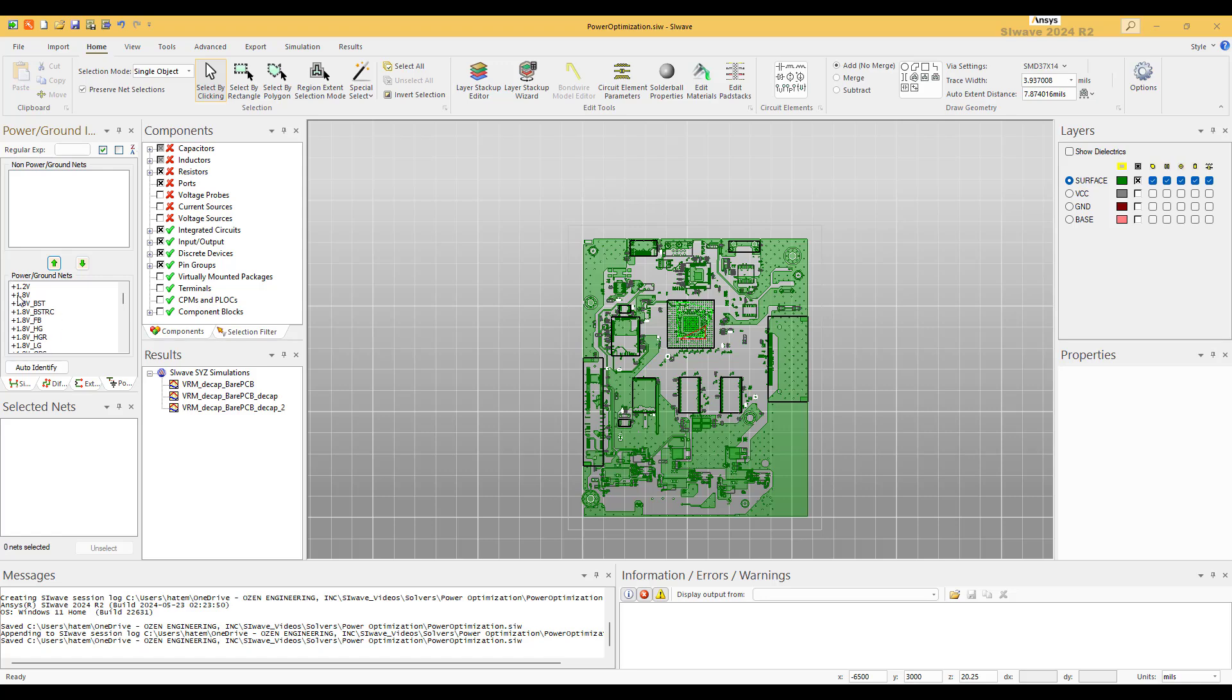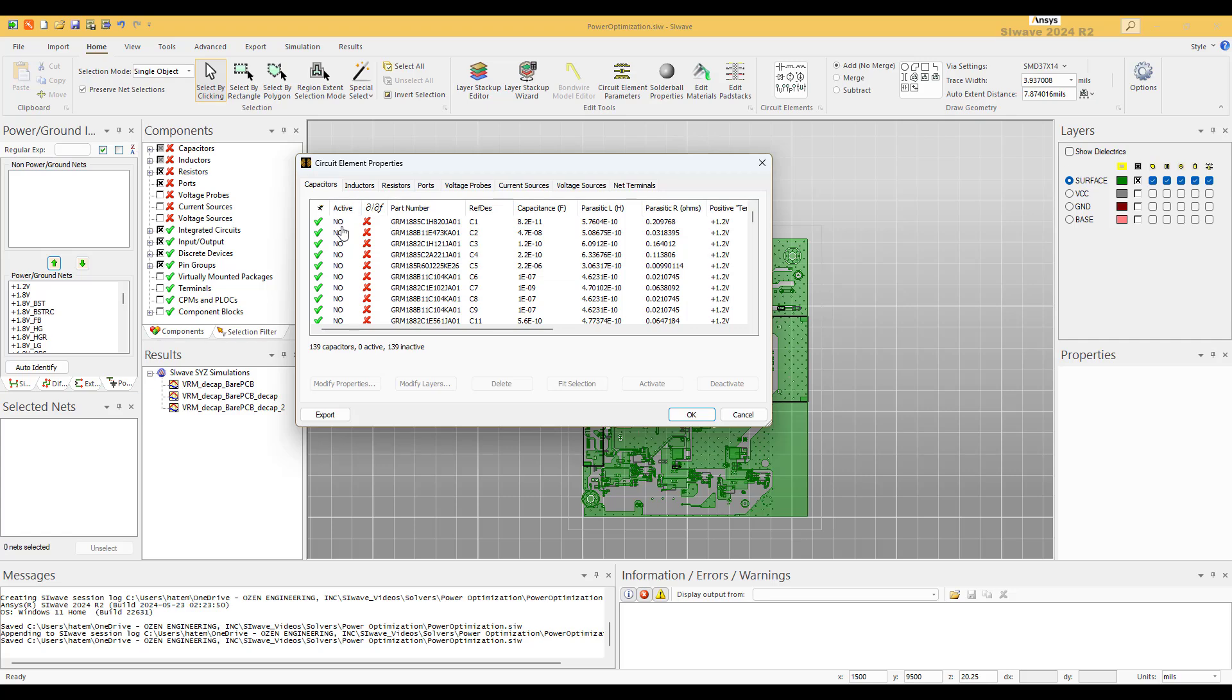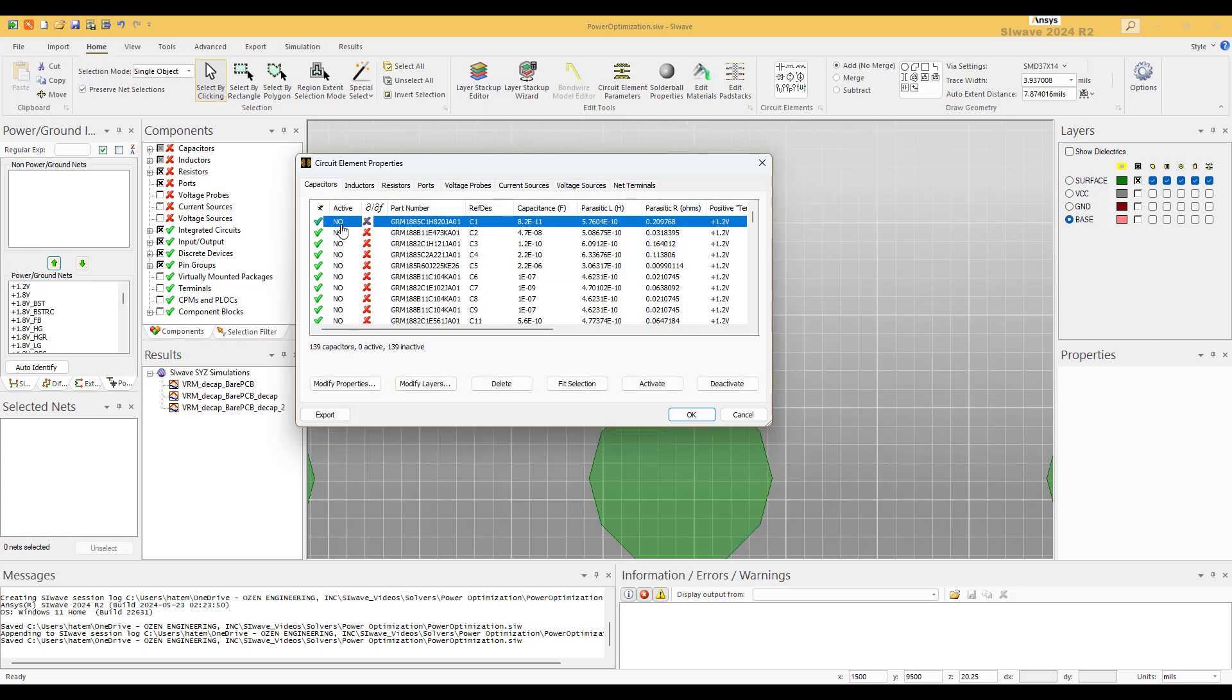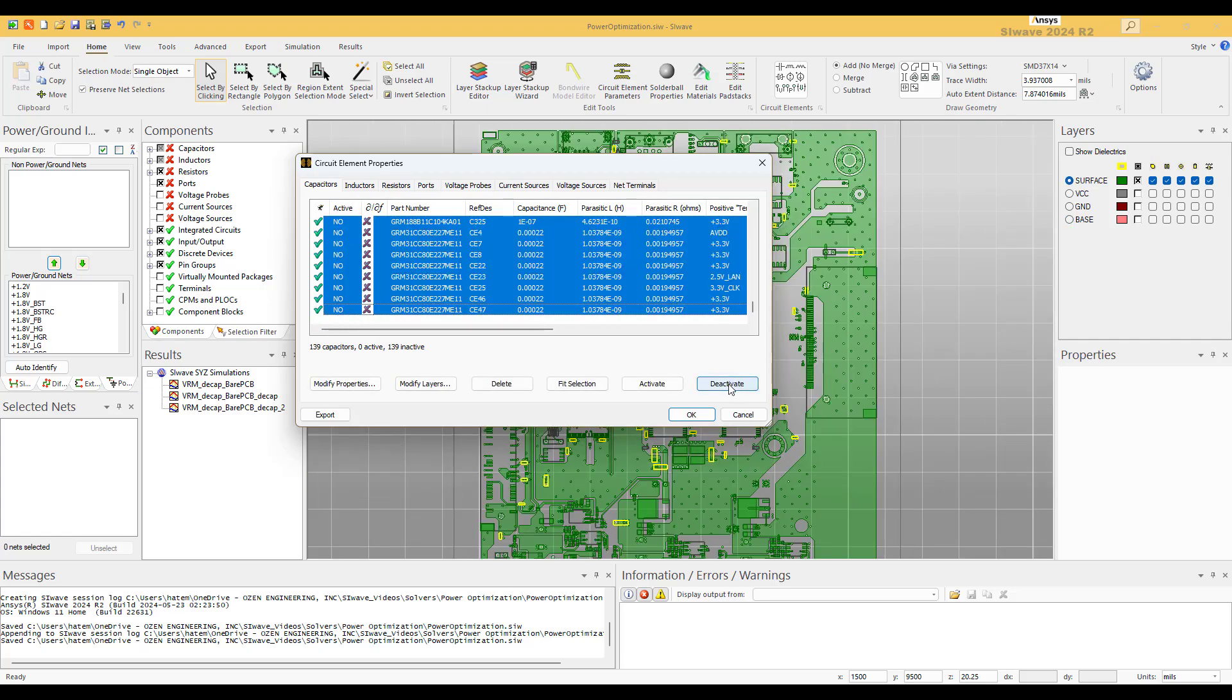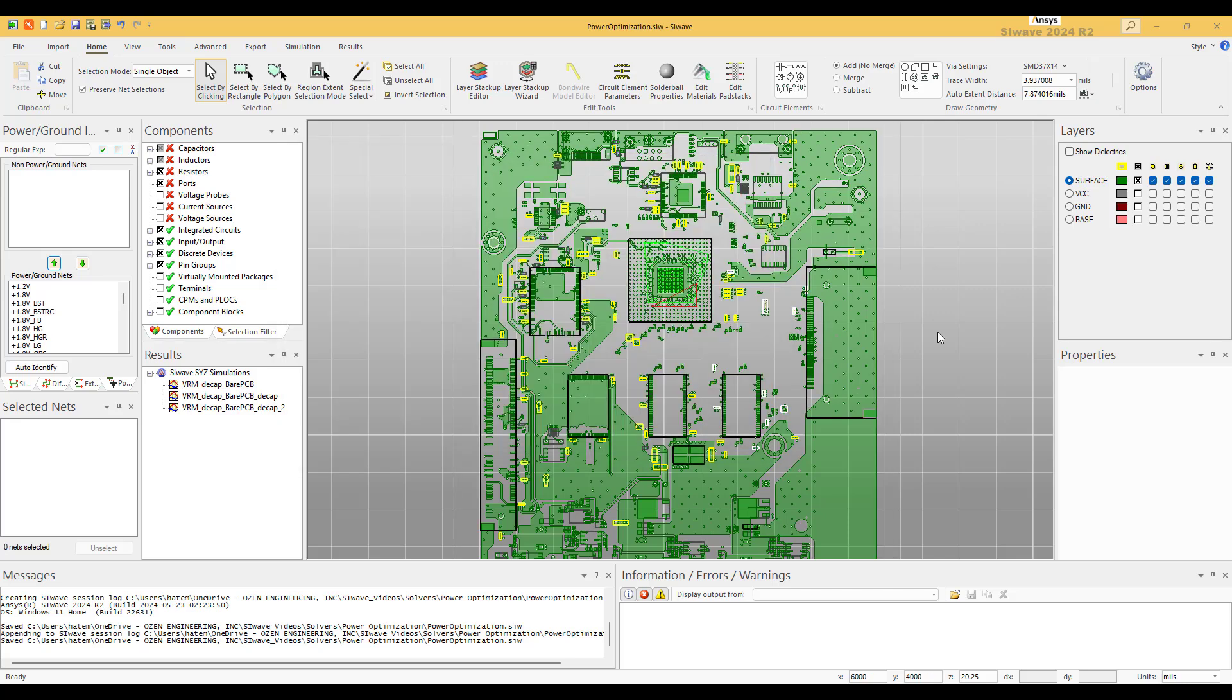Let's start. We have so many power planes; we're going to select the 1.2 volt. This board has already many decoupling caps from some old projects. We're not going to use them; we're going to add new ones based on a new specification. So I will disable them all. We go to circuit element, we go to capacitors, we select them all and we deactivate them.